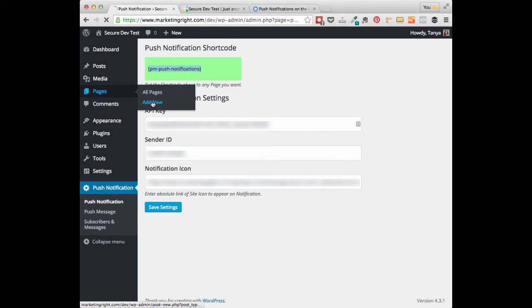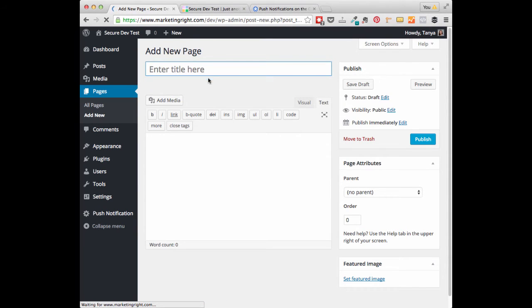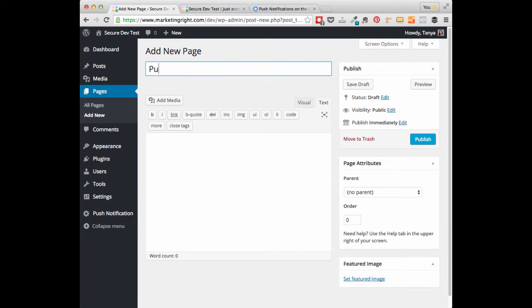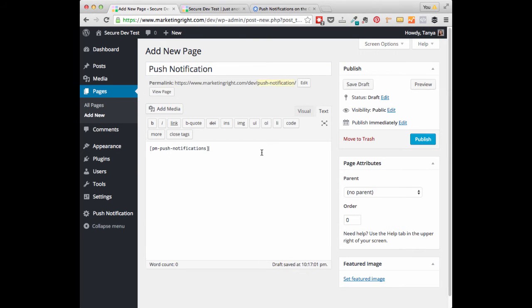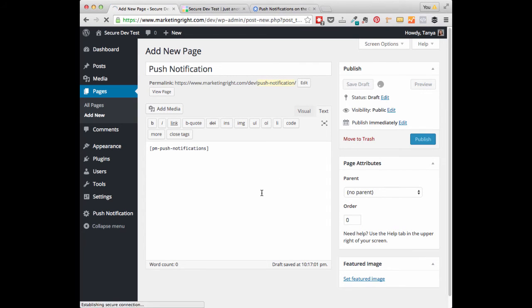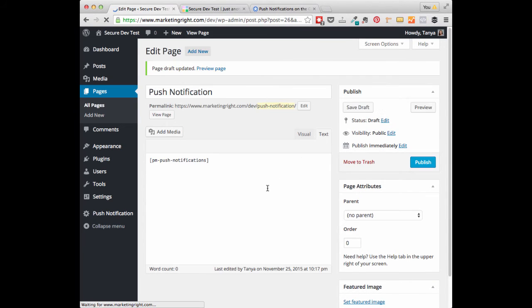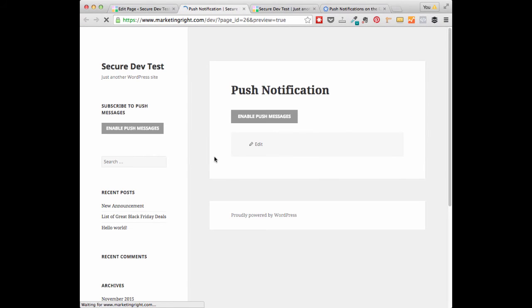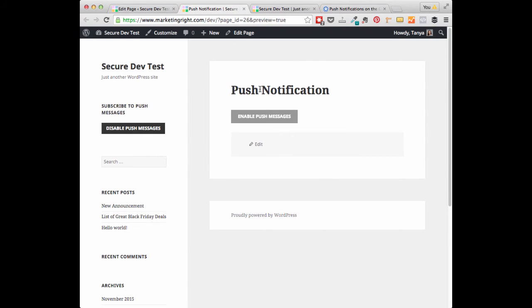Let's just create a new page. I'll call this Push Notification. I'm going to paste in that shortcode right now. I'll save this. Do a quick preview. You can see that button is now displayed in our page, and that works with pages or posts.